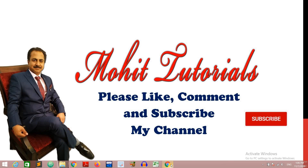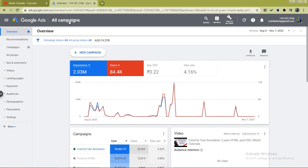Whenever you want to promote your videos with the help of Google Ads, first of all you have to make an account on the Google Ads website — ads.google.com. This is a paid service, but one advantage is that if you are a new user and you spend two thousand rupees within one month, Google will give back two thousand rupees to you. So effectively, if you spend two thousand, Google Ads gives you two thousand back, meaning your total budget becomes four thousand rupees.